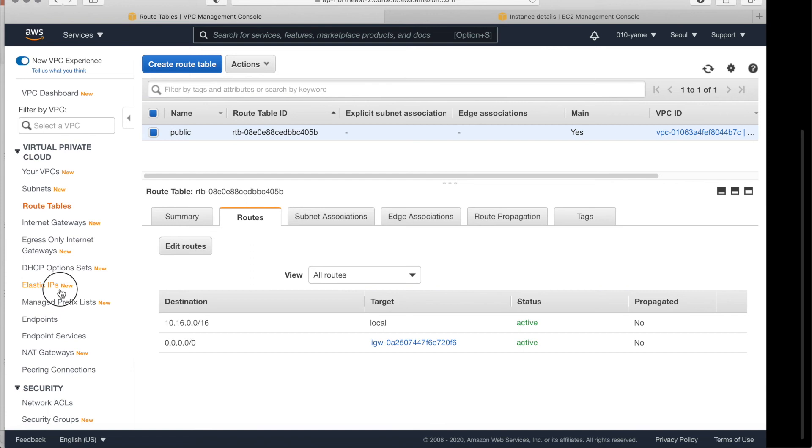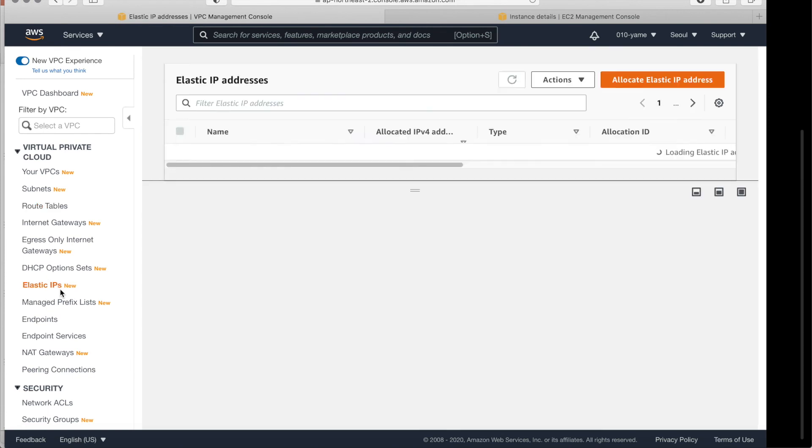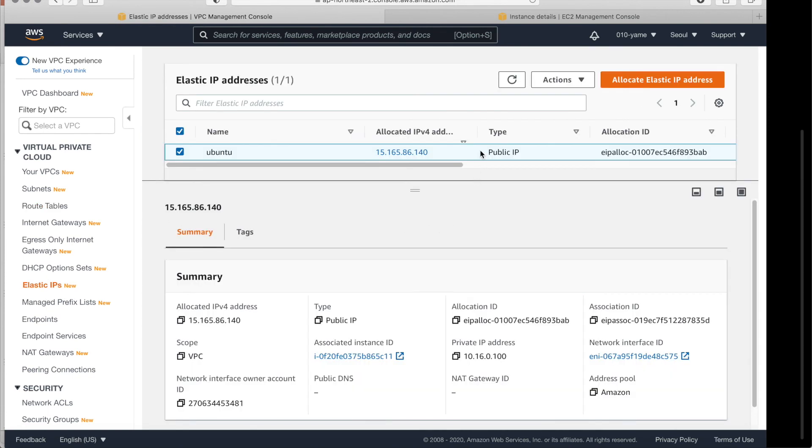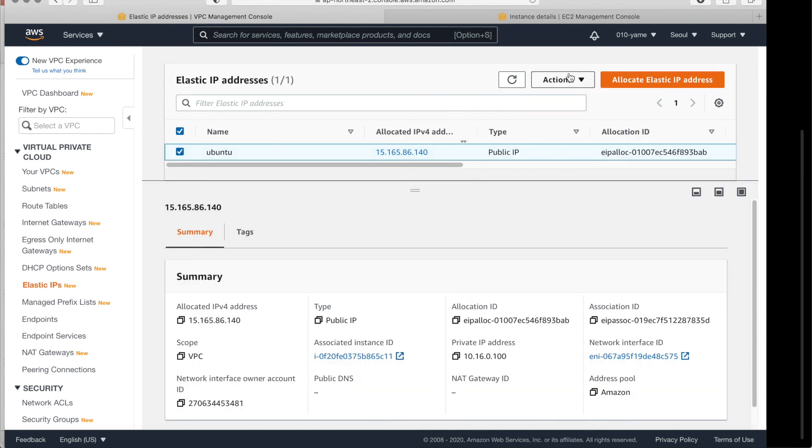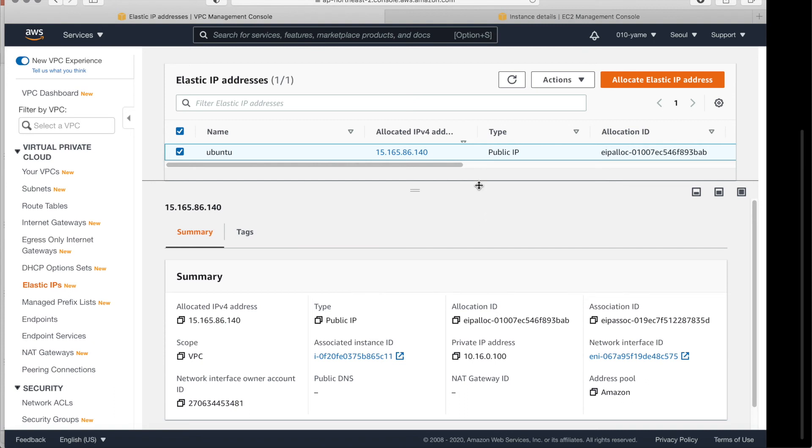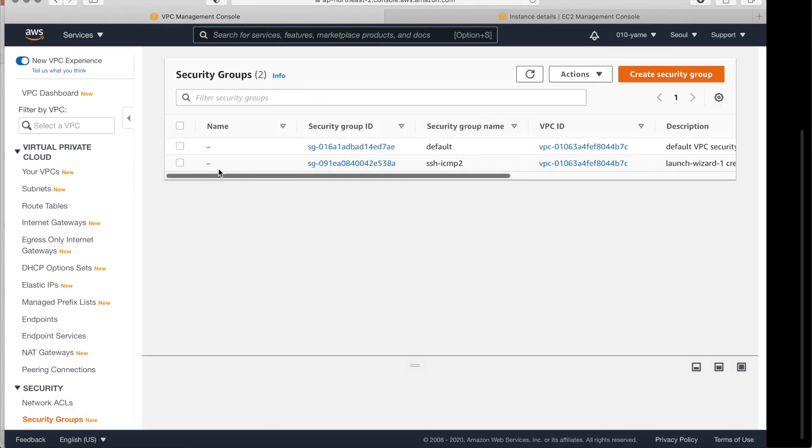And here is Elastic IPs. Elastic IP was we did make one. The request one IP addresses for the Ubuntu. And it 16.165.86.140. And this is assigned to the Ubuntu network addresses. Here. So, also here we have security groups.